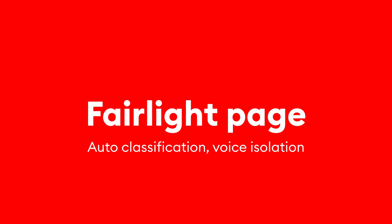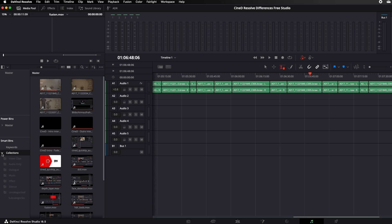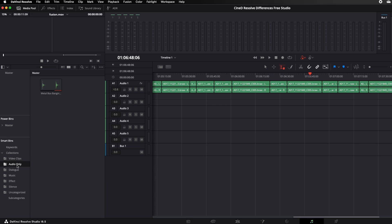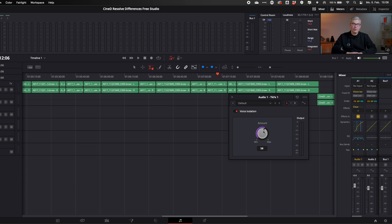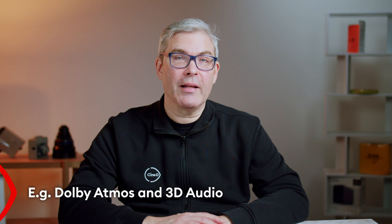Next, we move on to the Fairlight page, where we have our audio controls. One very useful AI feature found here is the auto-classification of sound clips. The neural engine analyzes sound clips and puts them into bins according to their content — for example, whether a clip is dialogue, a sound effect, or music. Another audio feature only found in the studio version is voice isolation, a handy tool to get rid of unwanted background noise or hums on your voice track. You can read up on the other differences in the Fairlight page in our article on the topic.